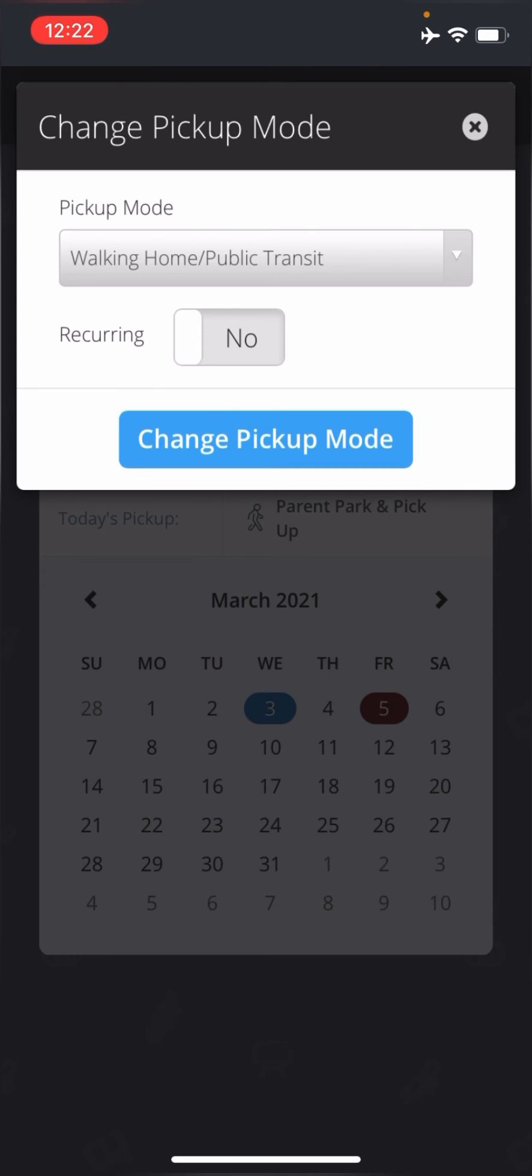If this is going to be a recurring thing, it's gotten nice out there, always going to be taking the bus, I could click on the recurring button and it would pull up some more options. But in this case, it's just one day. So I'm going to hit change pickup mode.